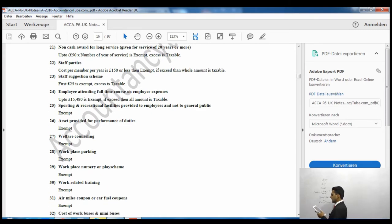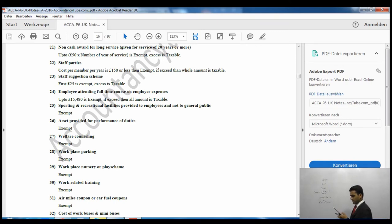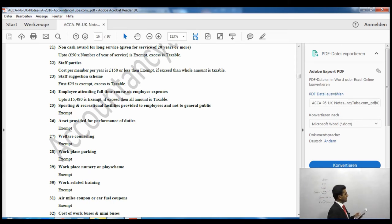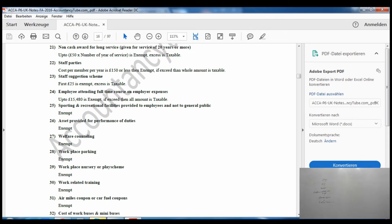Staff parties: £150 or less is exempt; if it exceeds £150, the whole amount is taxable. Staff suggestion scheme: the first £25 is exempt and any excess is taxable. Employees attending a full-time course: £15,080 is exempt; if it exceeds that, the whole amount is taxable. From benefit 25 to the end of that page, all listed benefits are exempt — students should read those for themselves.